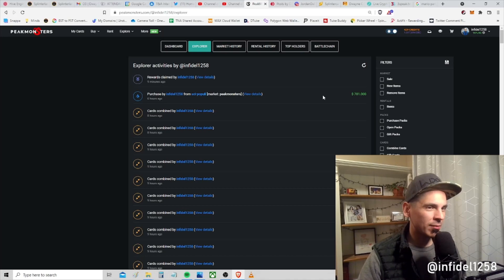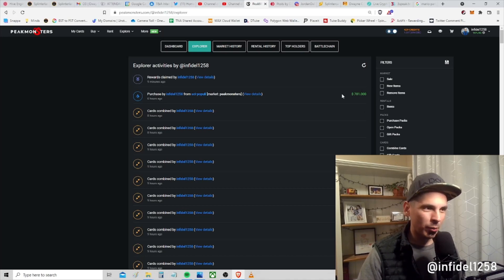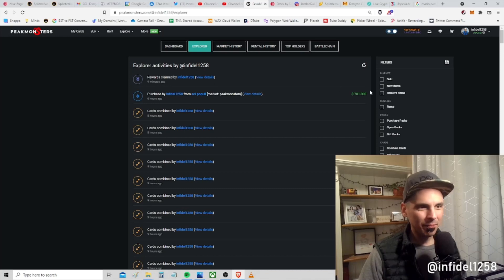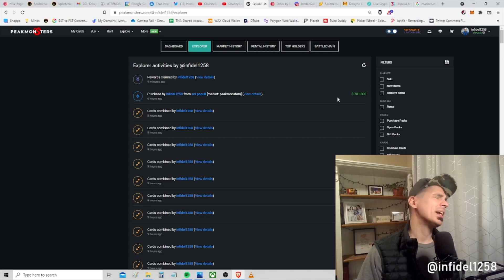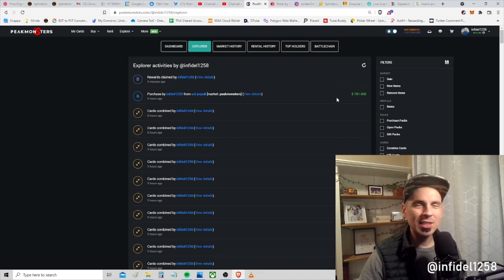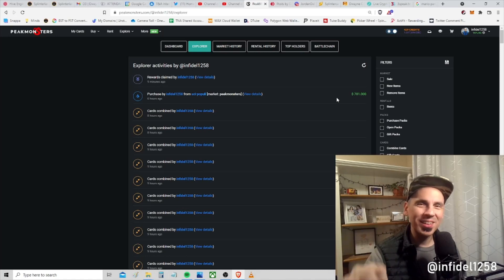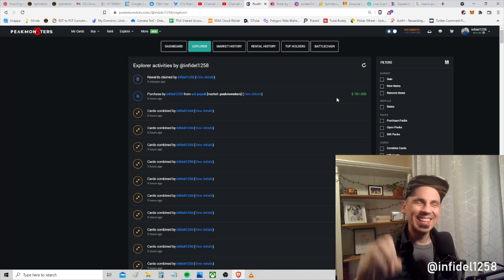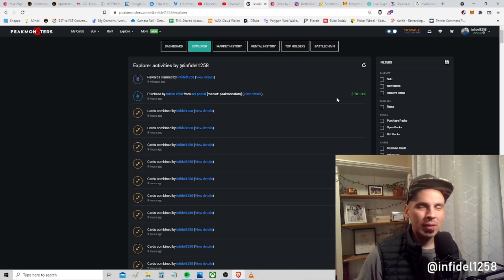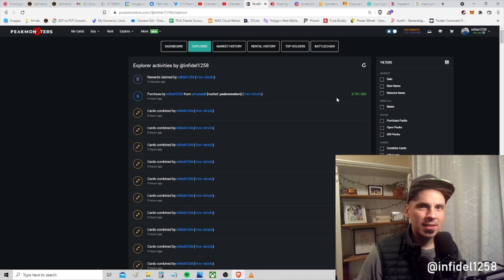You can see I bought a $781 card. I know what this is. My goodness, this is why bid buying is so important. I'm about to show you one of the most amazing things.